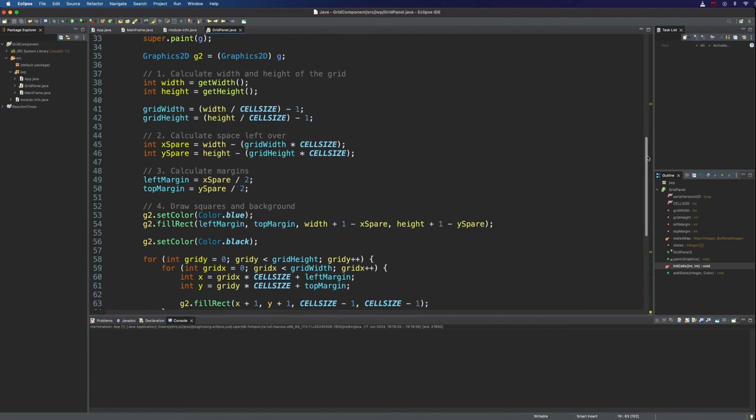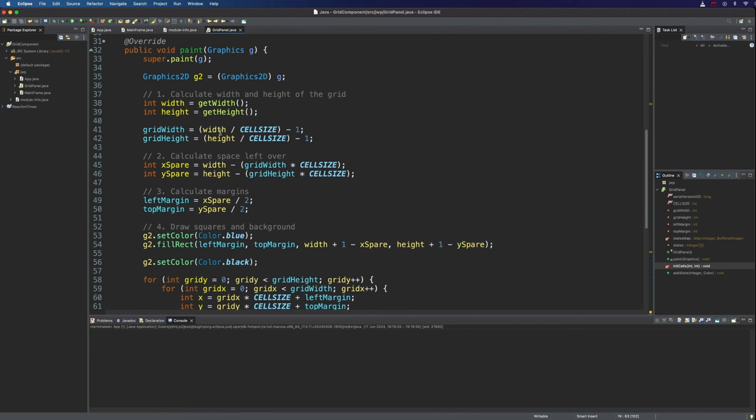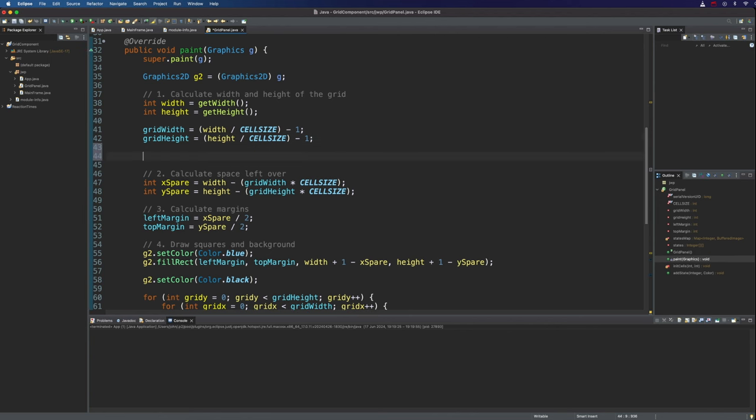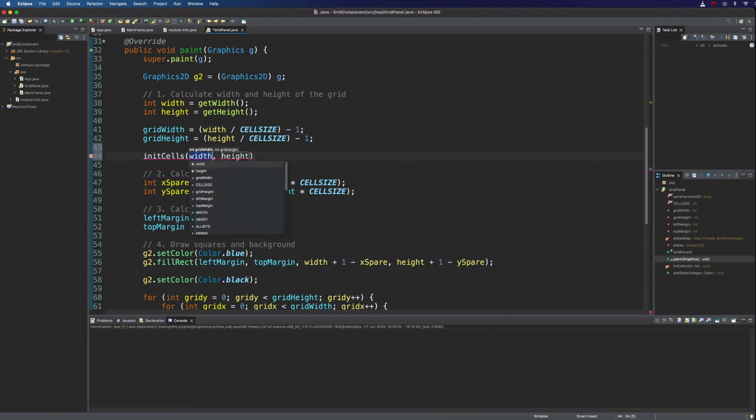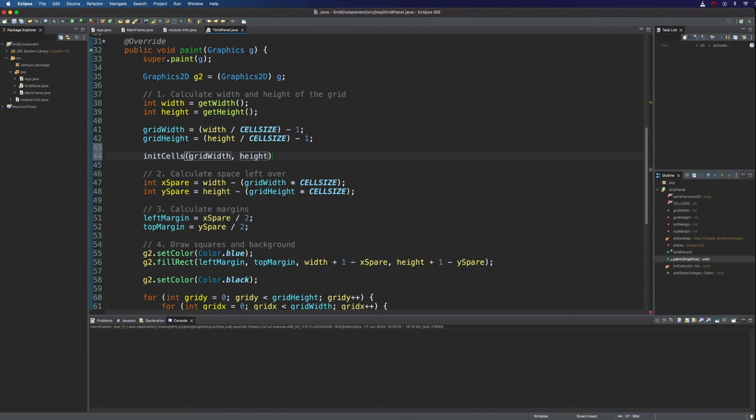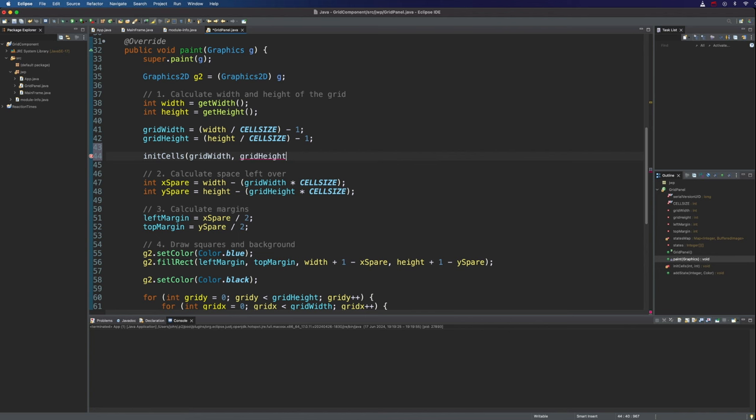So I just need to put, after we've got the grid width and grid height, I need to say init cells, or init grid, or whatever you've called it, and put in there grid width and grid height. So grid height.